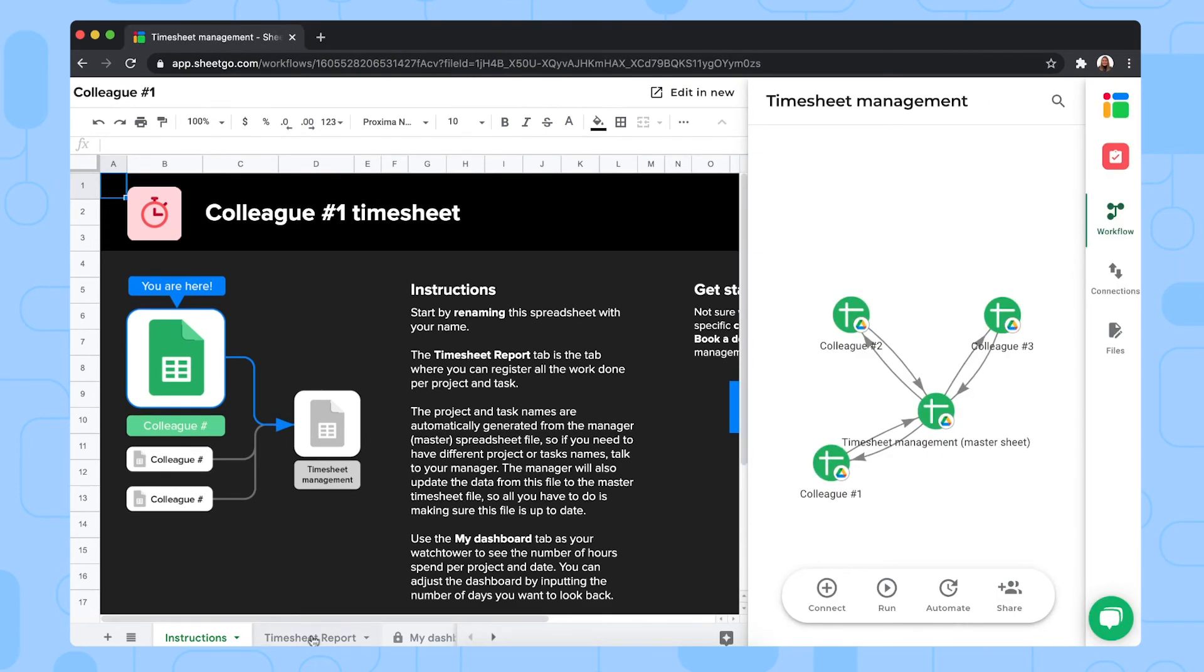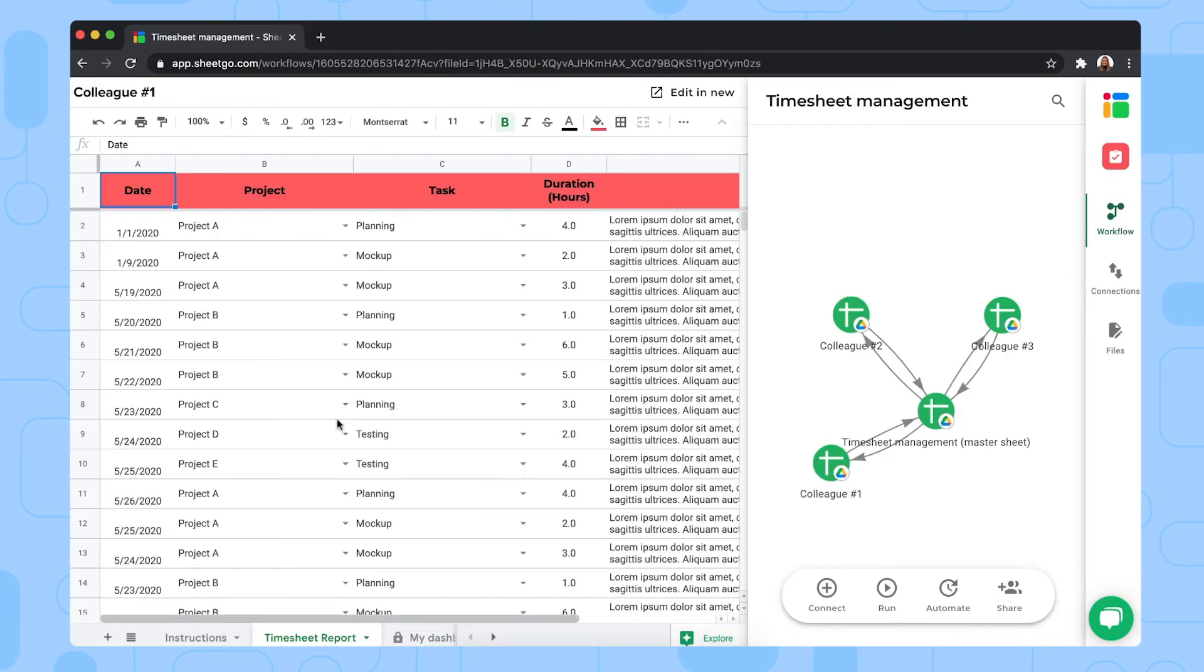Here in the timesheet report tab, your colleague will use the spreadsheet to log which tasks they have done and the amount of time they have spent on them, as you can see with the sample data.